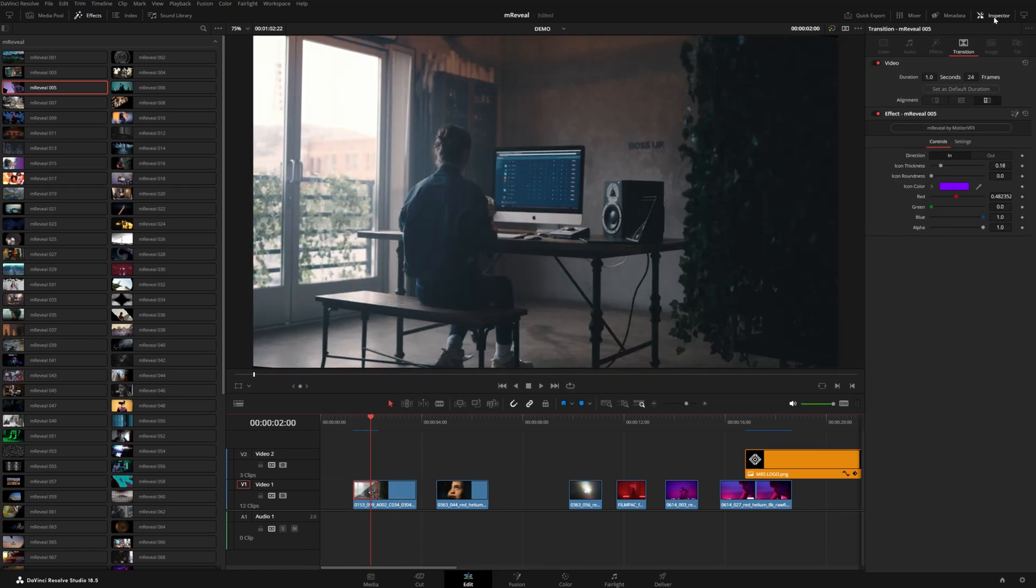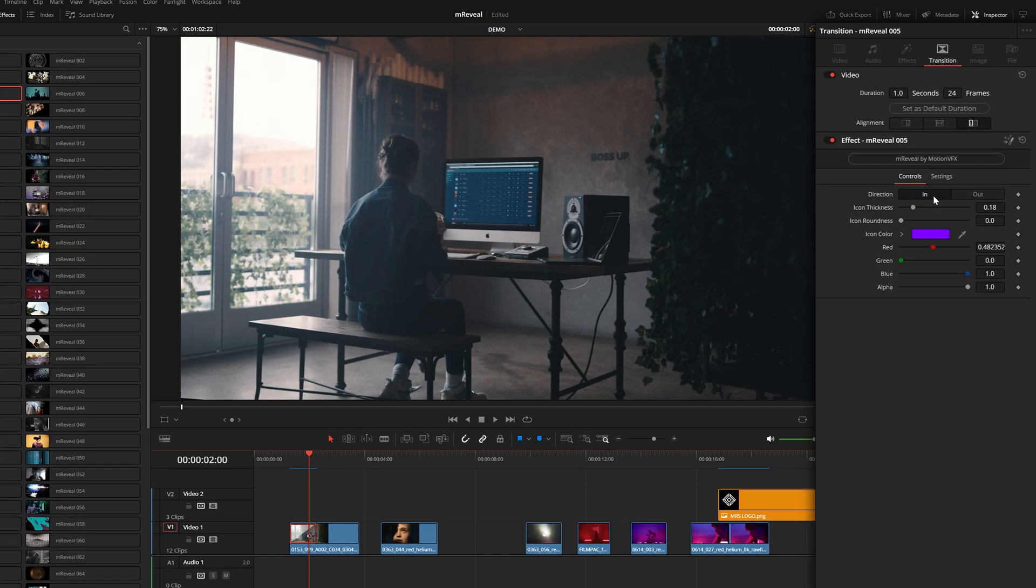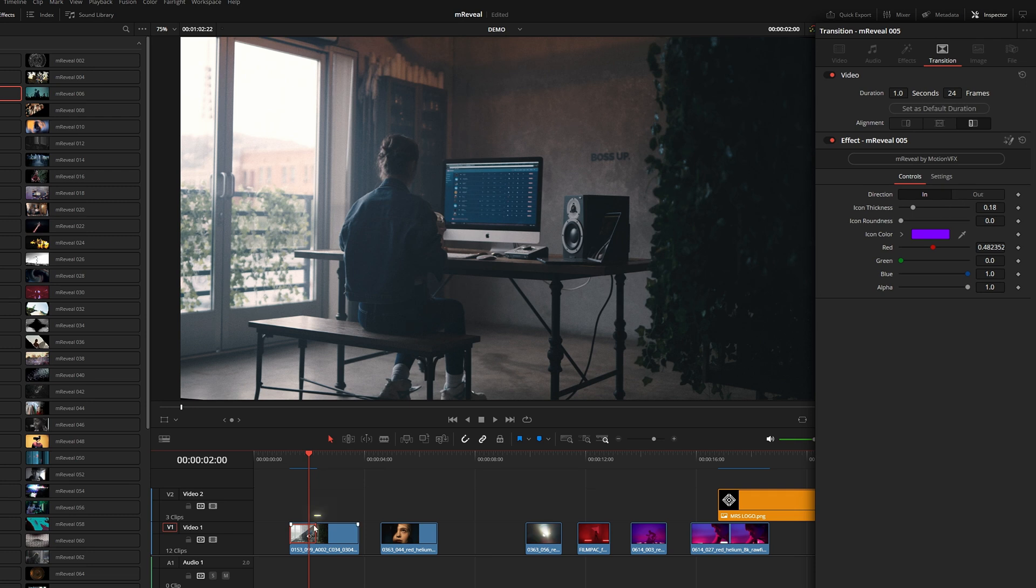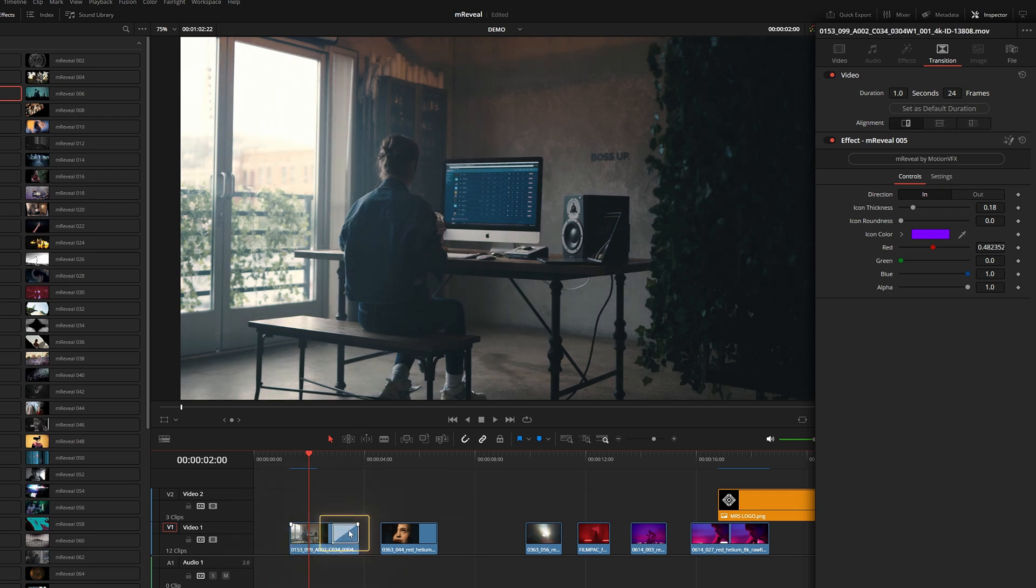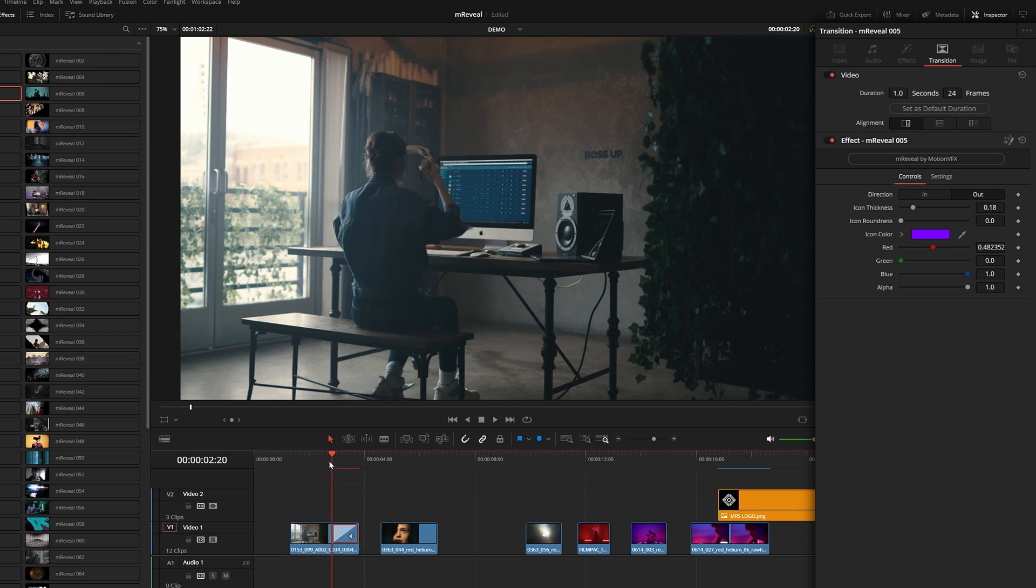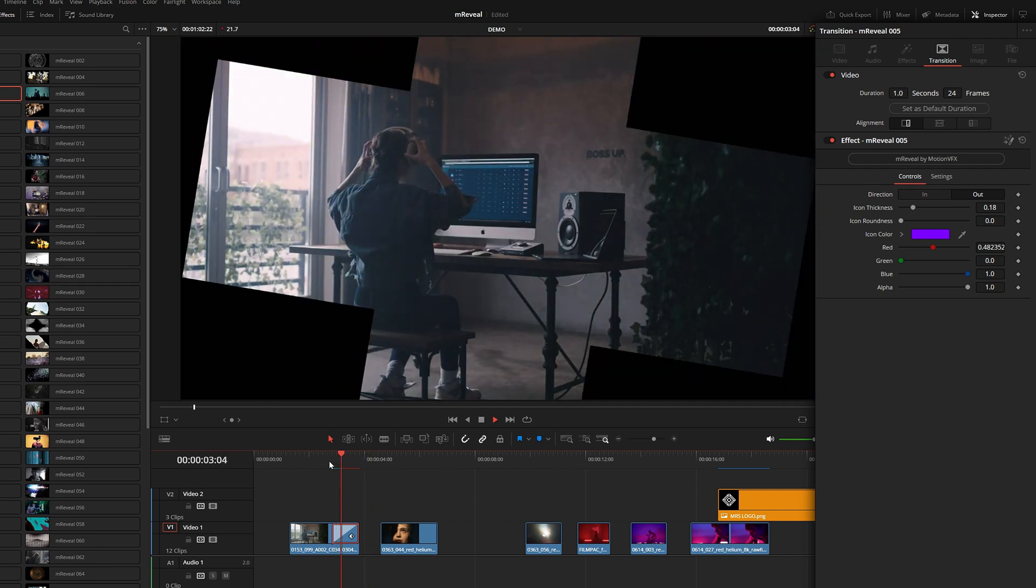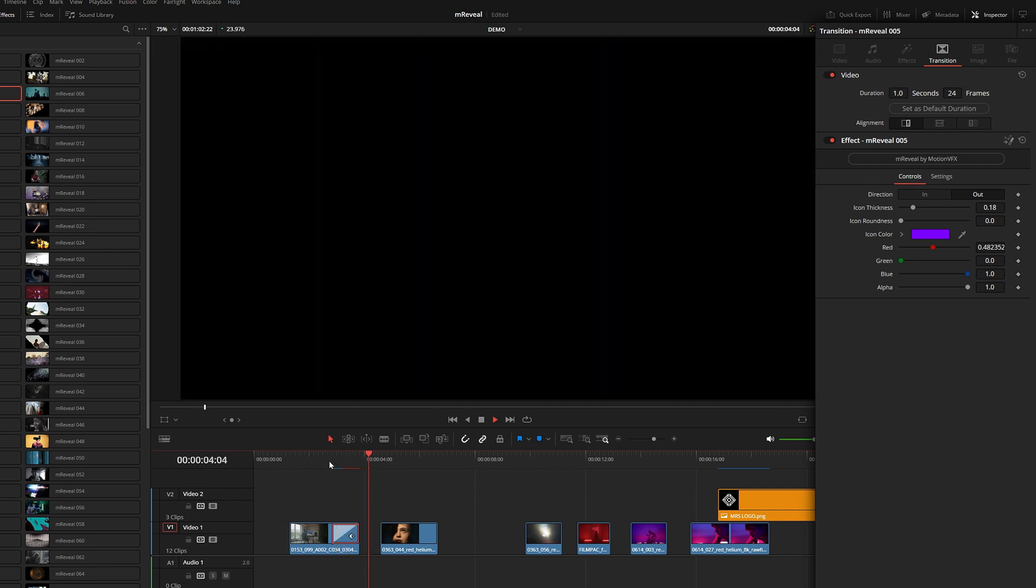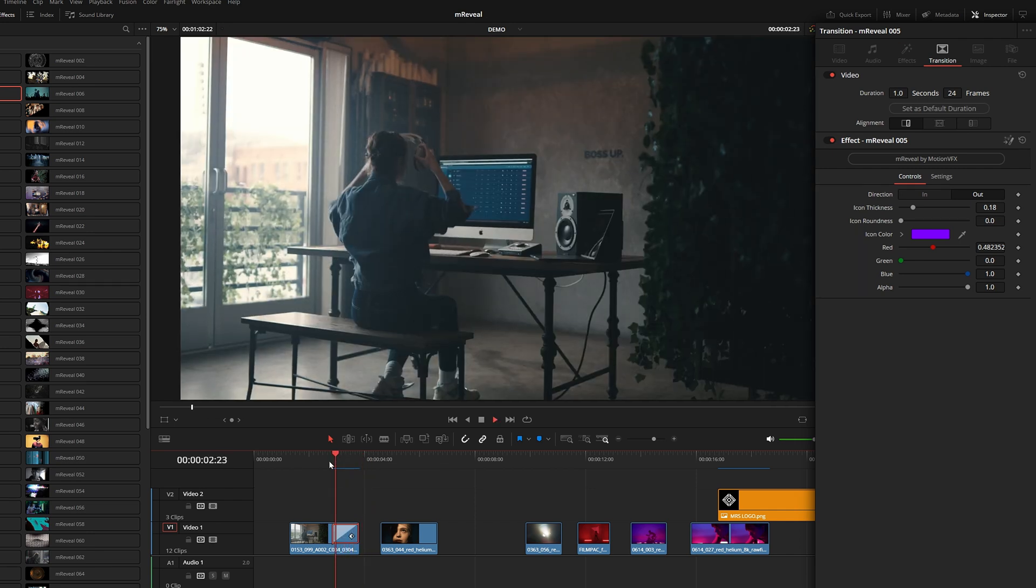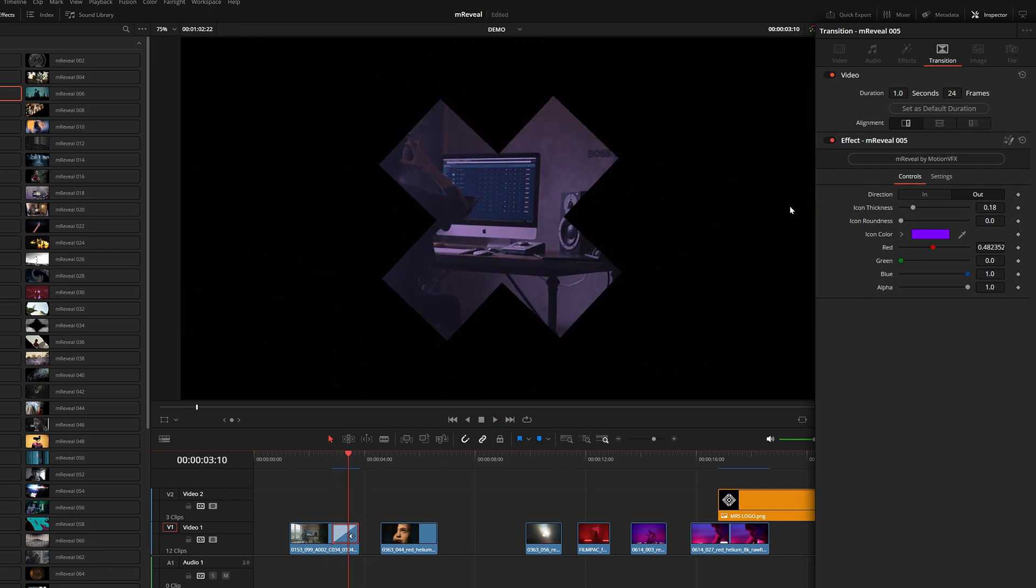Over here in the inspector, you have two different directions. Right now this is in the beginning of the shot, but we could also use this to hide the shot at the very end. You just want to make sure you select out in the inspector and then it will hide that shot in reverse animation.